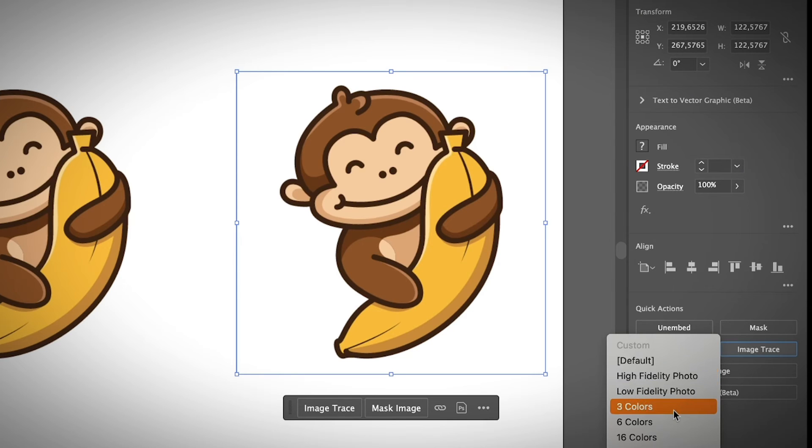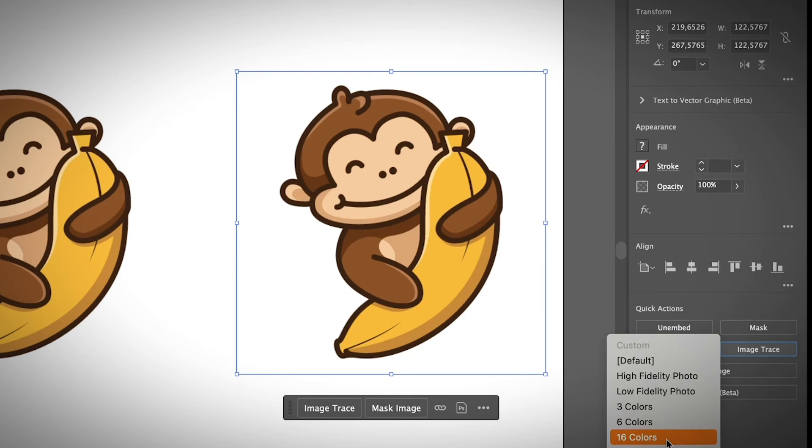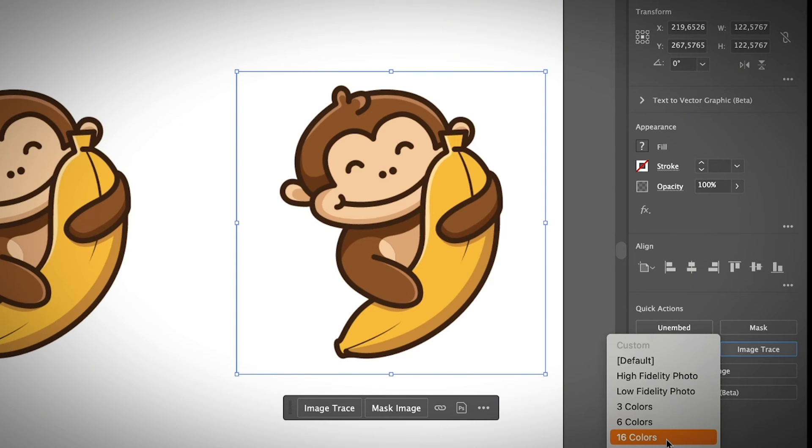you can choose how many color you want to show on the image. In this case, I guess I can also choose 16 colors since this image doesn't have that many colors. So I'm going to choose 16.